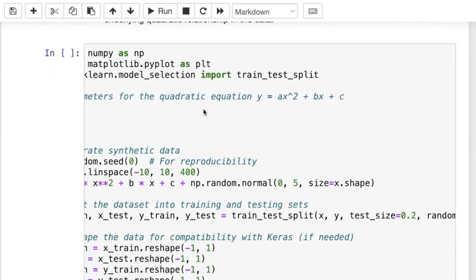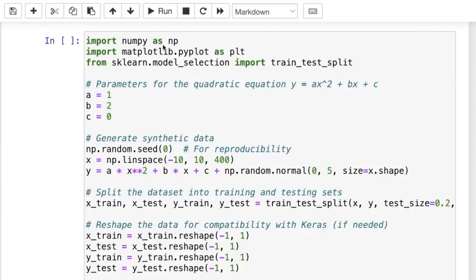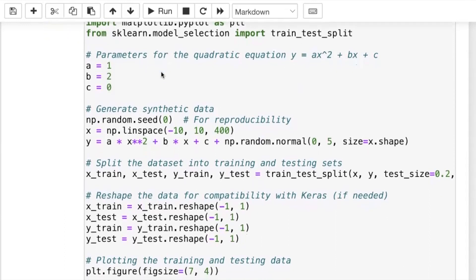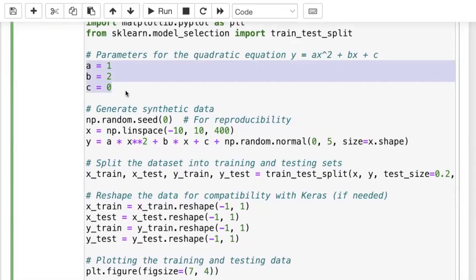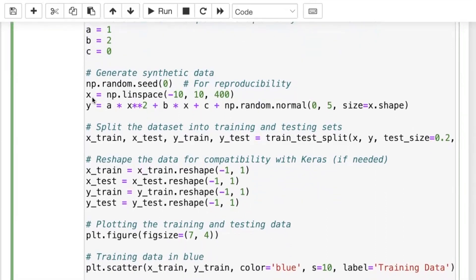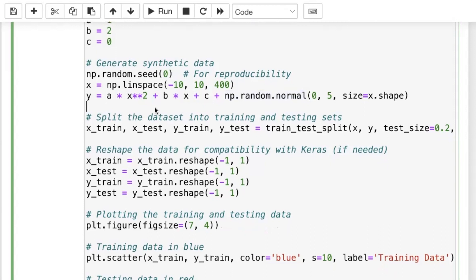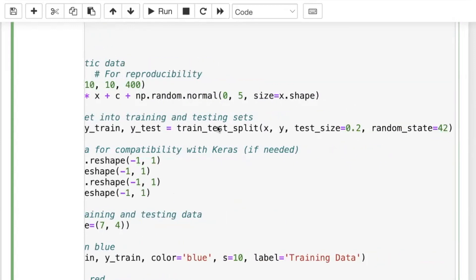We start by importing libraries: NumPy as np for arrays, Matplotlib, and train_test_split from scikit-learn. We set constants a, b, and c, then create 400 equally spaced data points from negative 10 to 10, plug them into the quadratic form, and add a little Gaussian noise to make the problem more interesting. We use train_test_split to divide the data into training and testing sets, with 20% for testing.